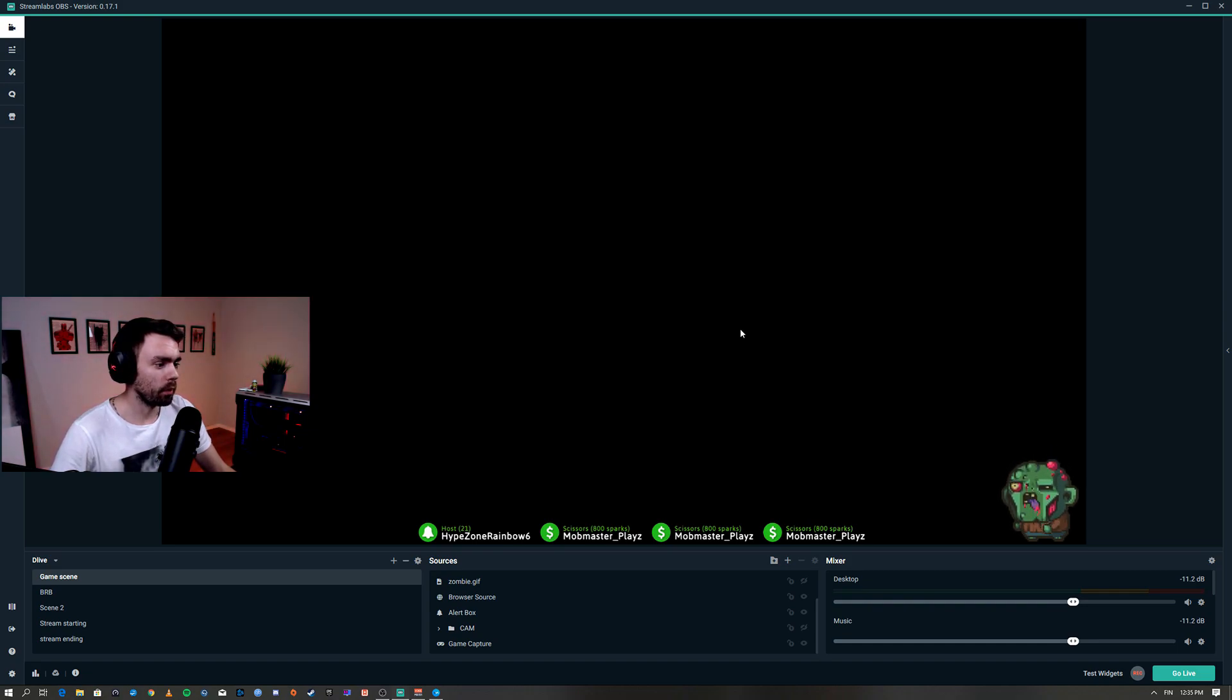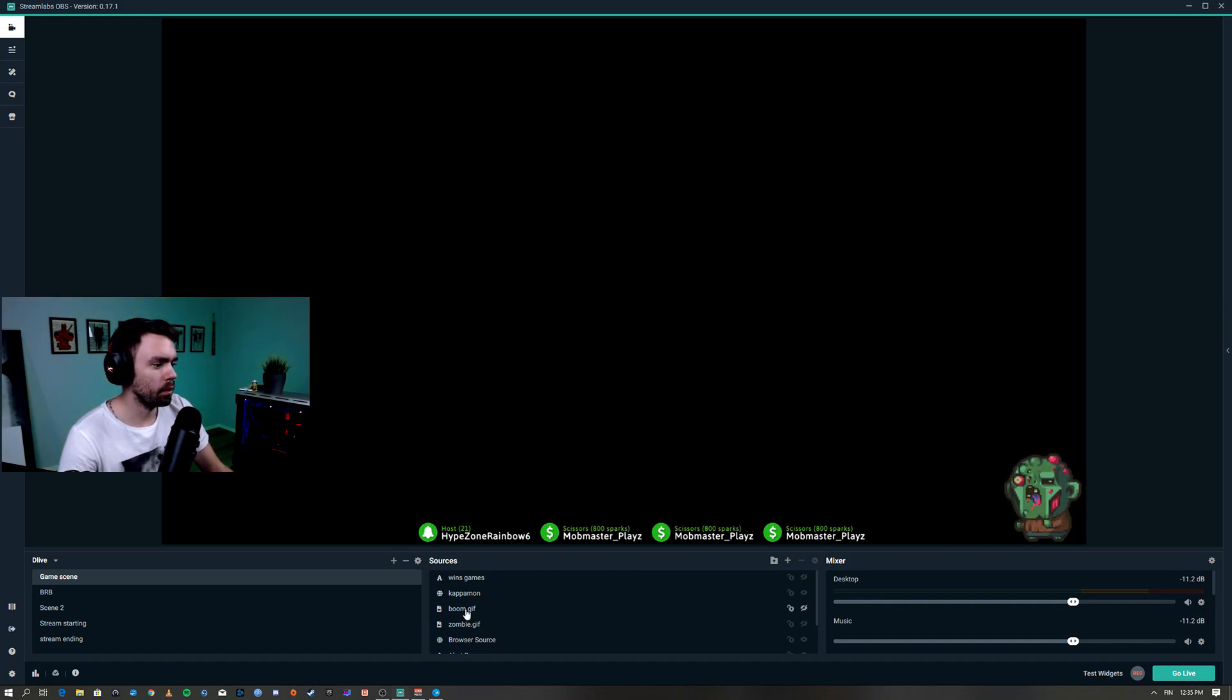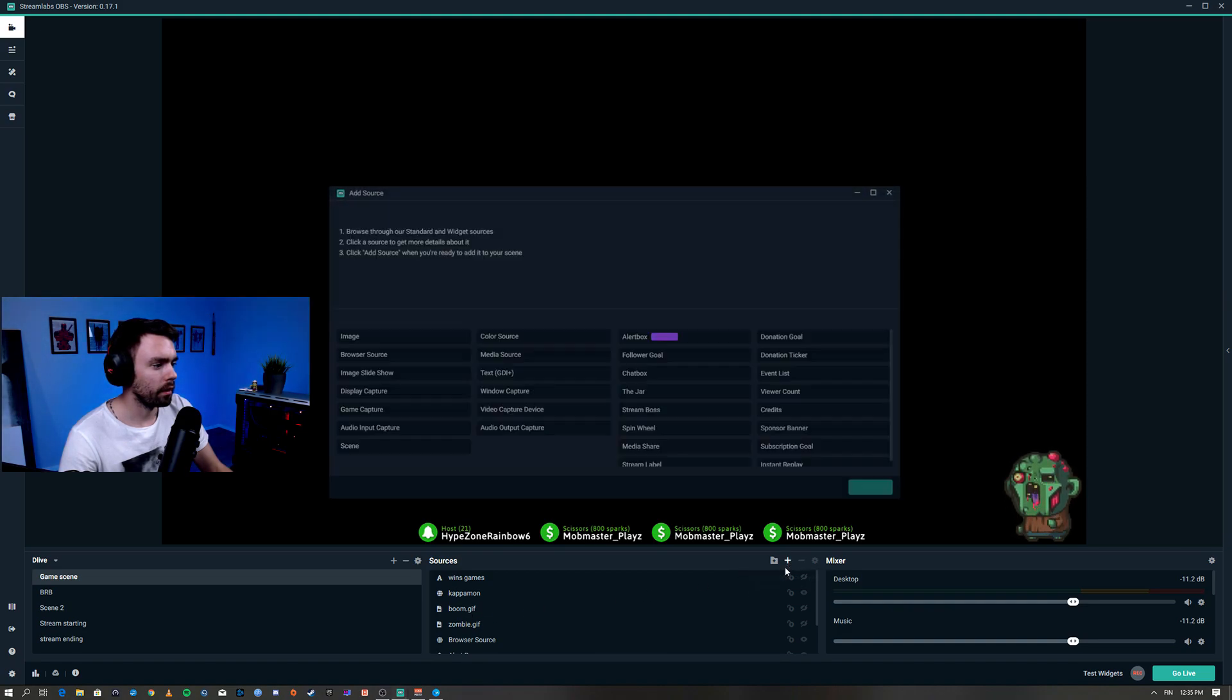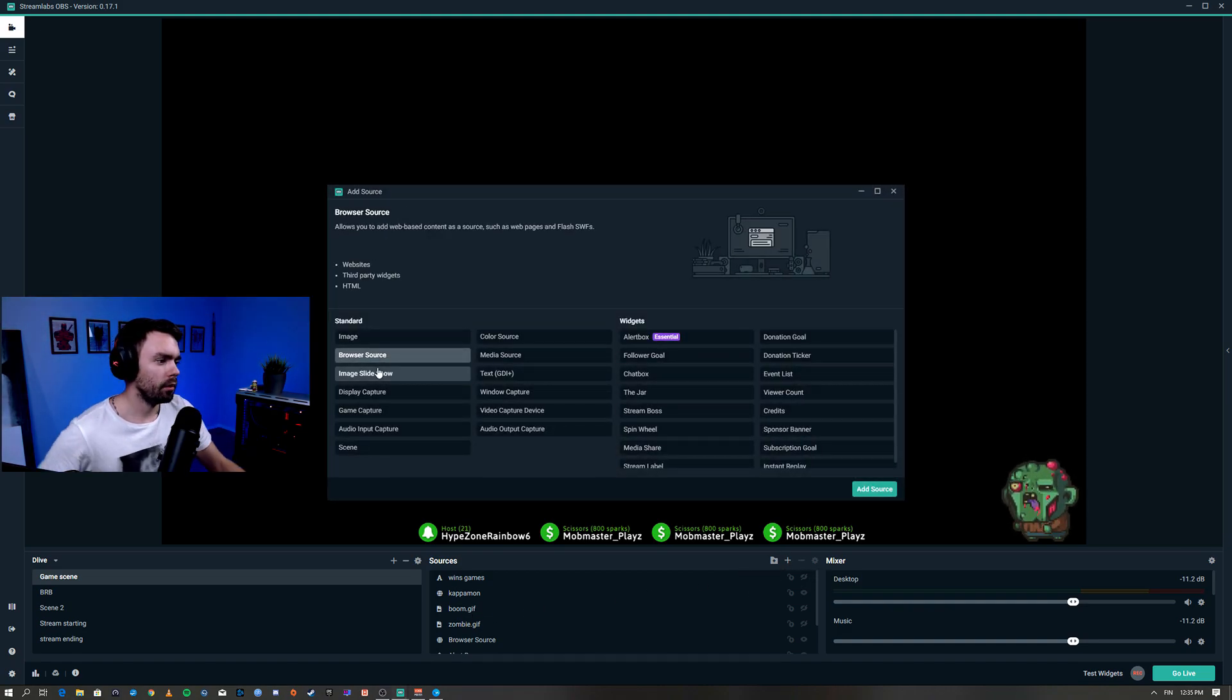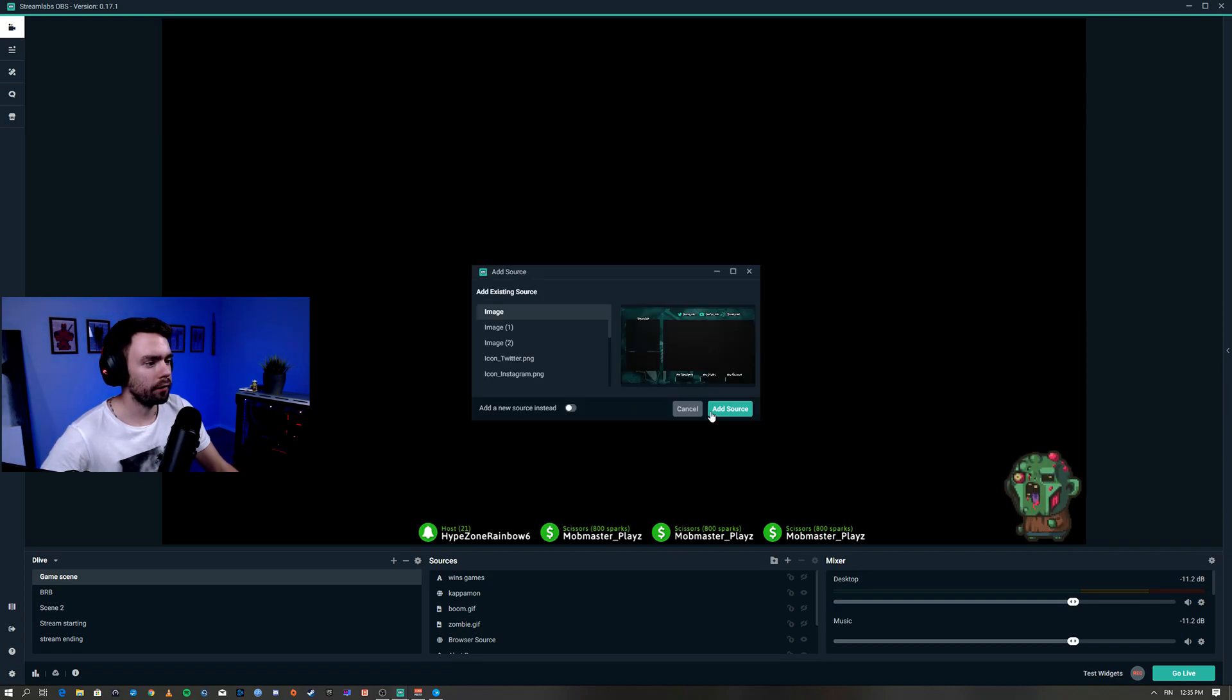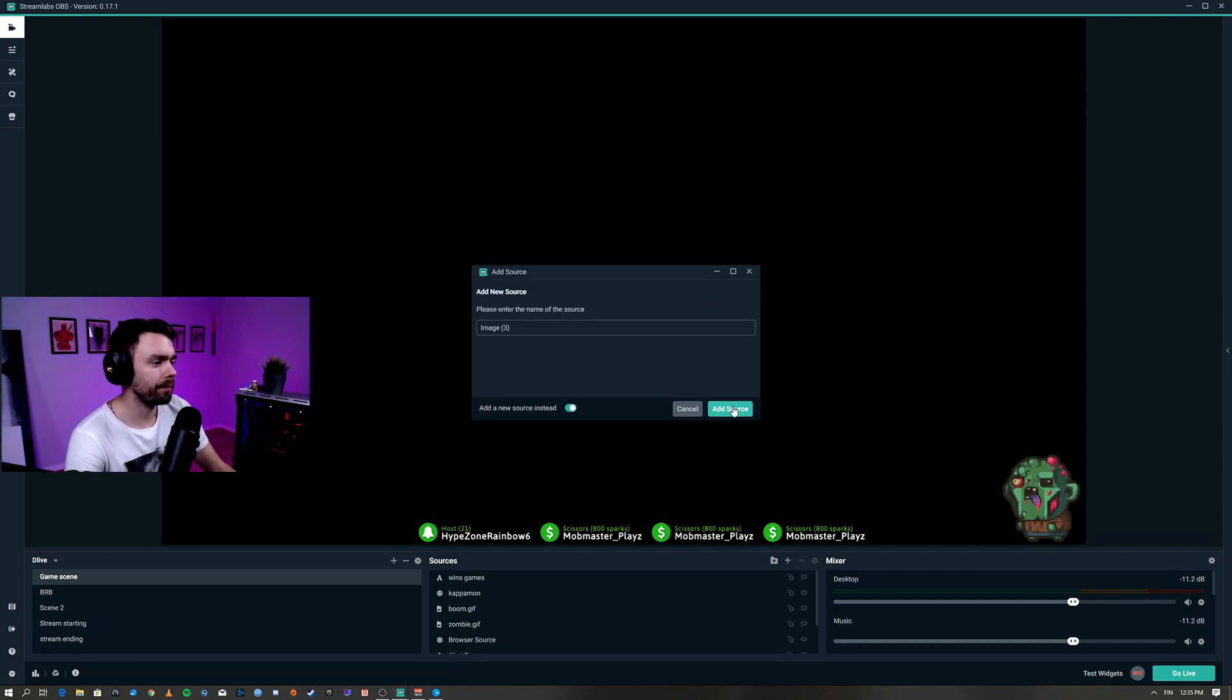We're gonna add a new image. I have it already set here, boom gif. We're gonna go to add a new image and you're gonna select the gif that you want to use to be triggered.